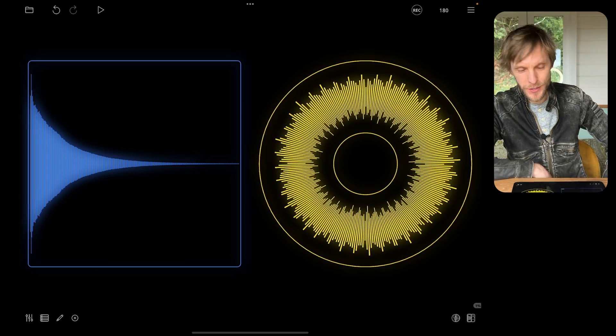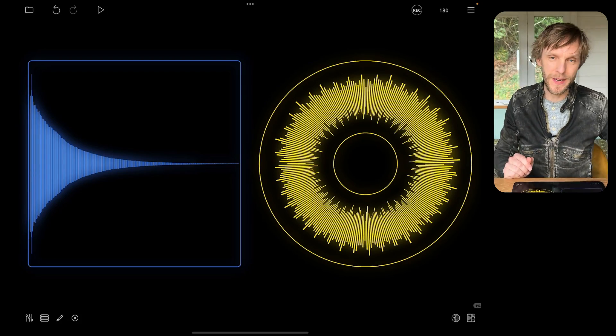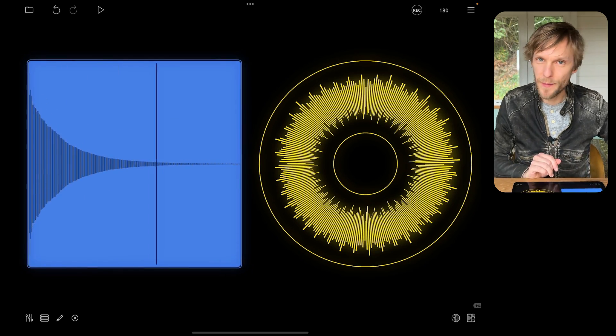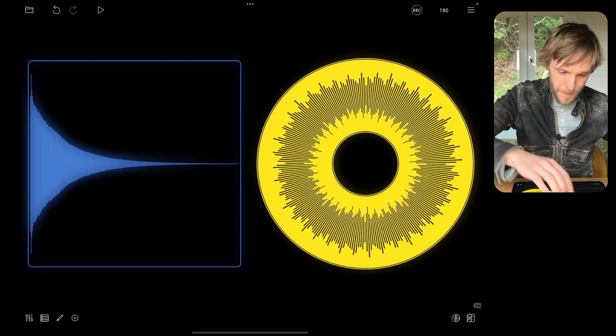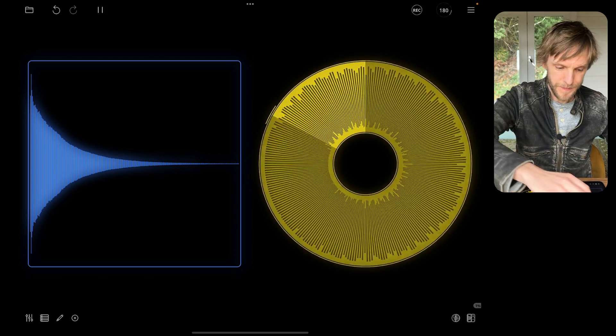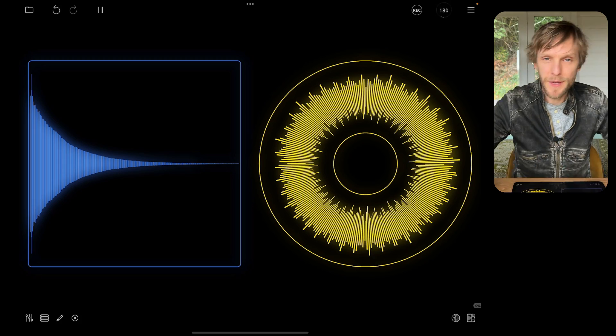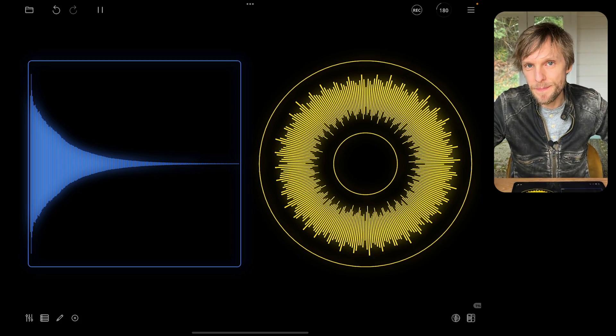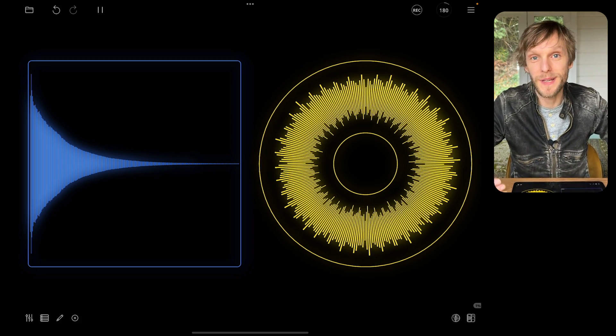Hi! One of the features in Loopy Pro 2 that I find quite fun is the ability to play a clip with MIDI as an instrument, a bit like a sampler. I've got two clips here — one is a one-shot and the other one is a loop — and I'm going to show you how to rig up some MIDI so that you can play those.